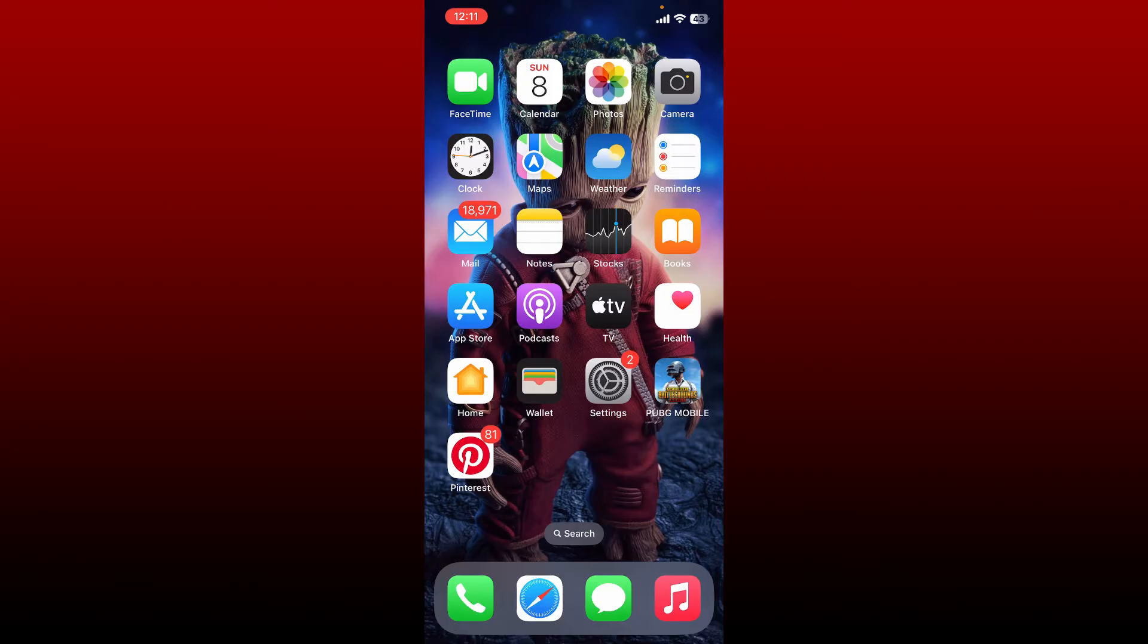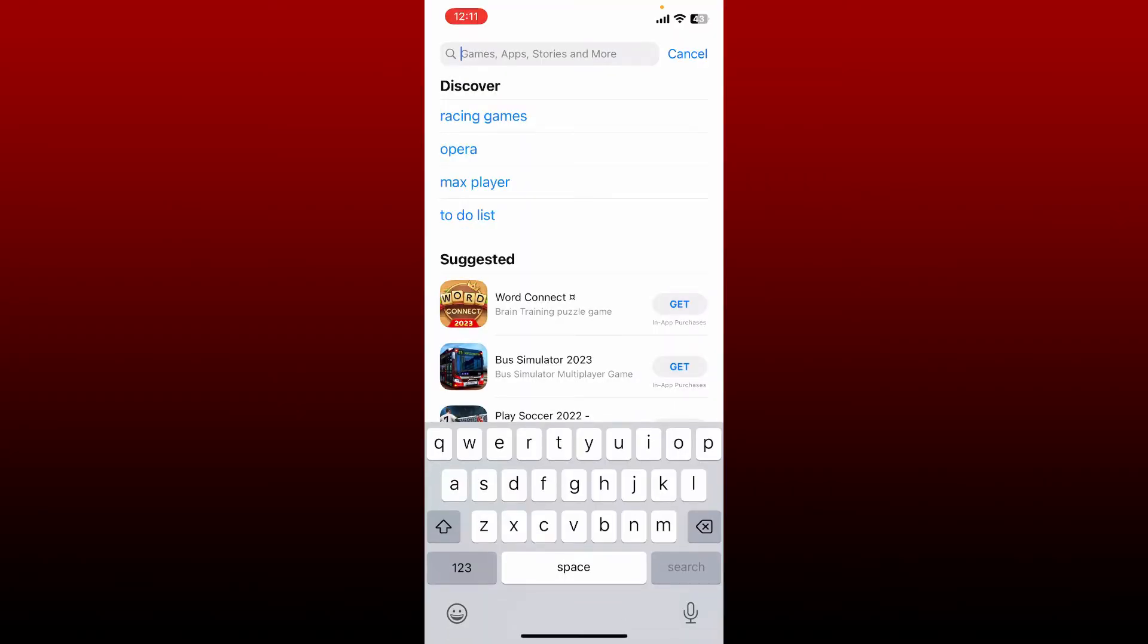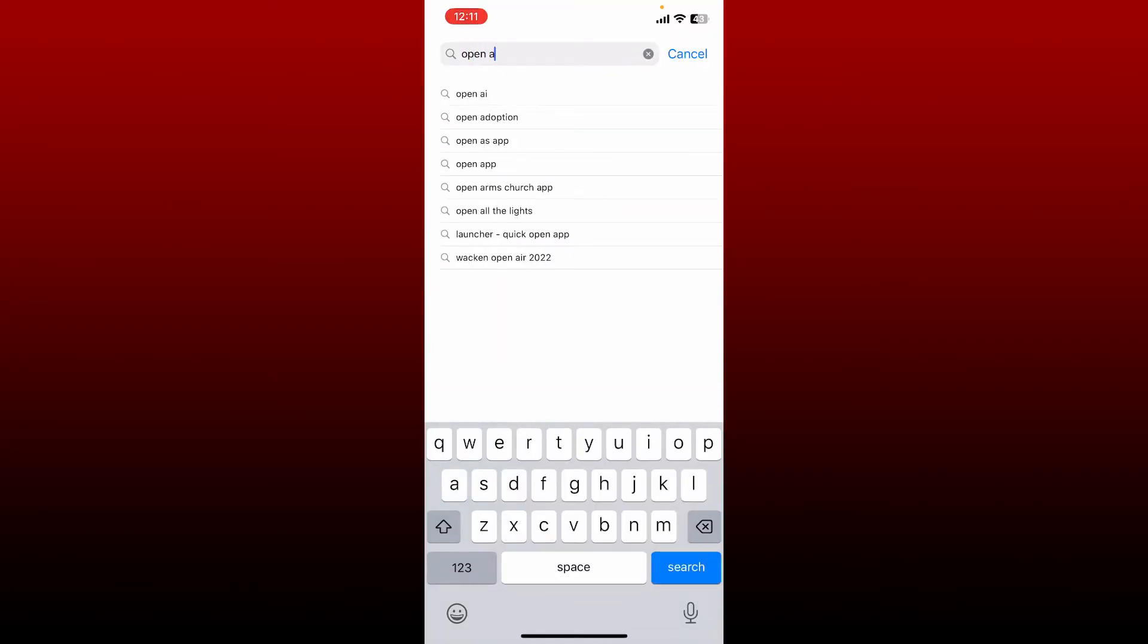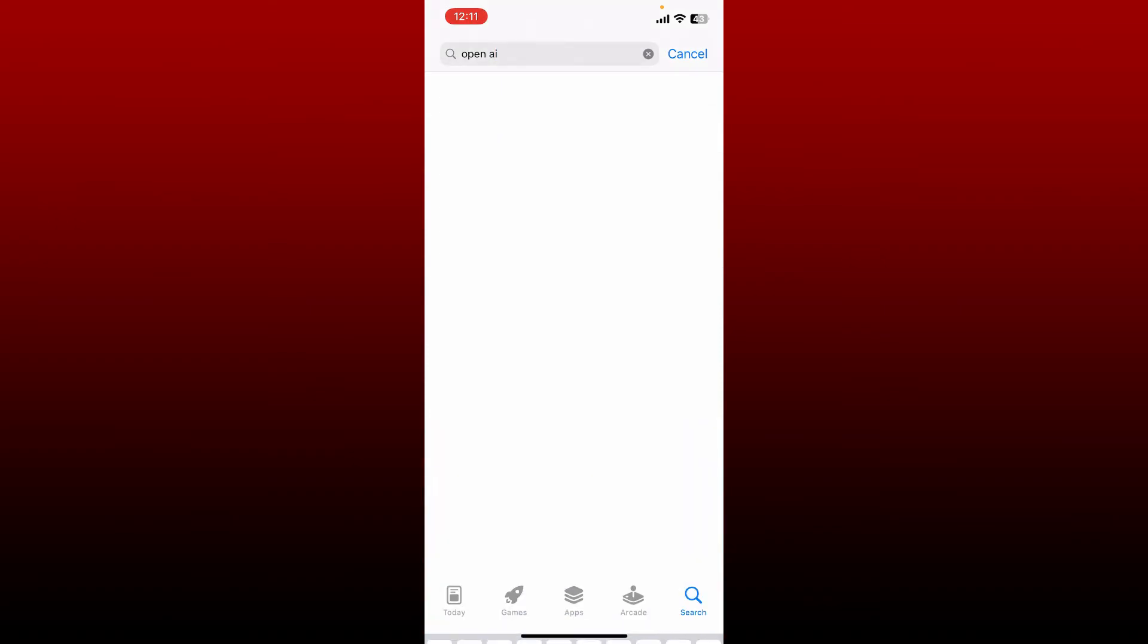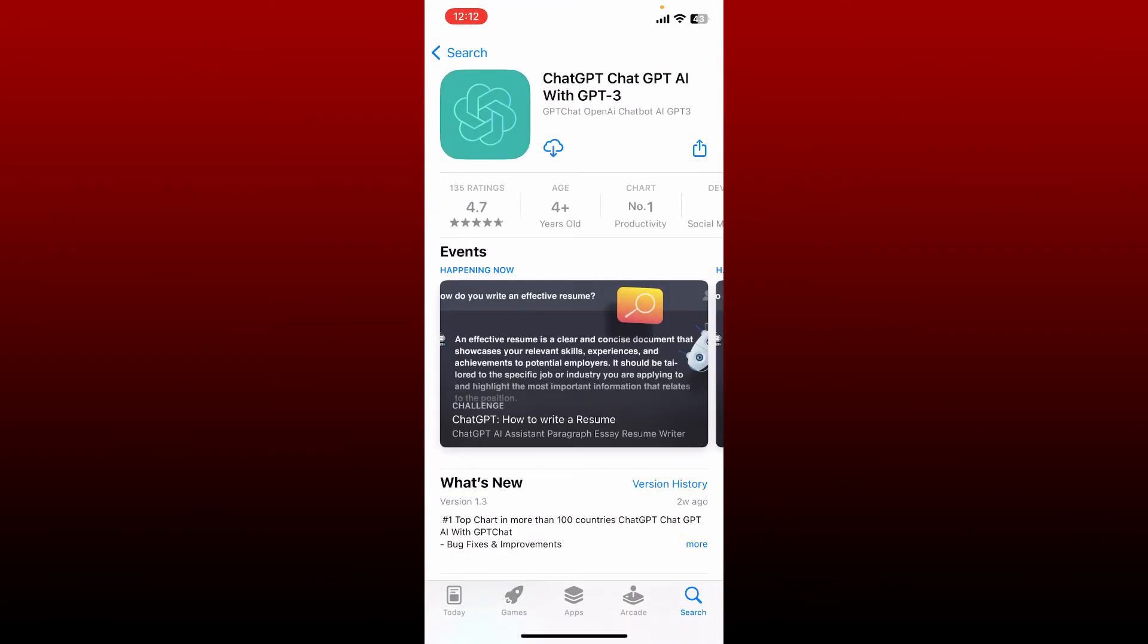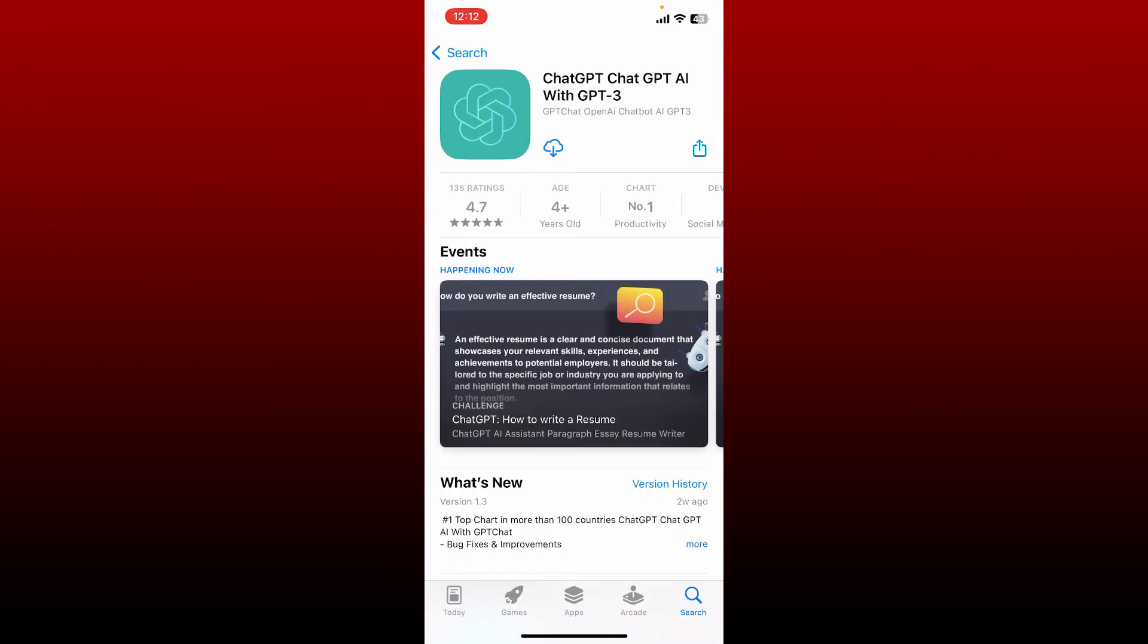To download OpenAI, go and open up your App Store or your Play Store. In the search box, type in OpenAI and press search. Soon after you find this application, tap on the download button to start the downloading process.